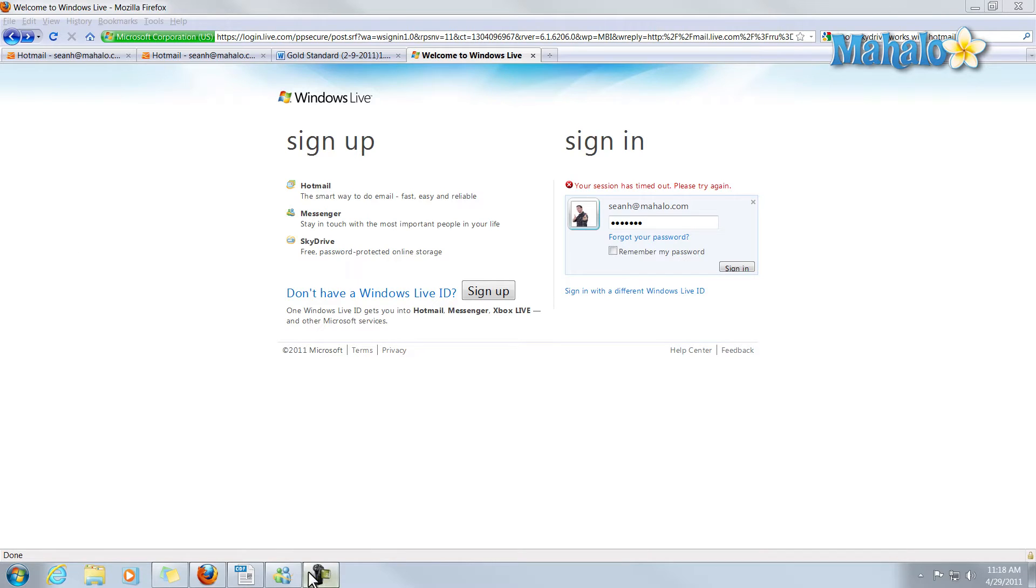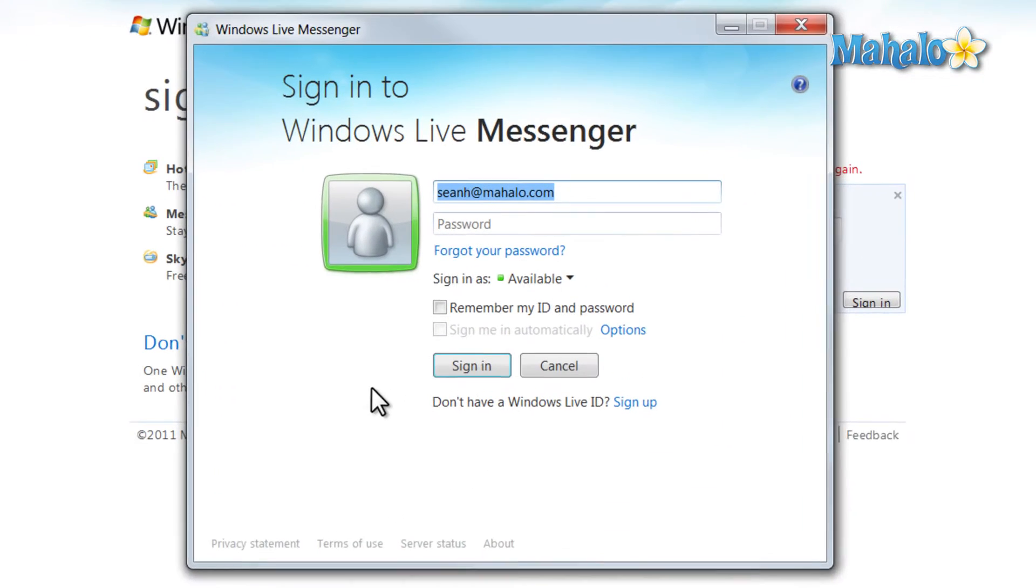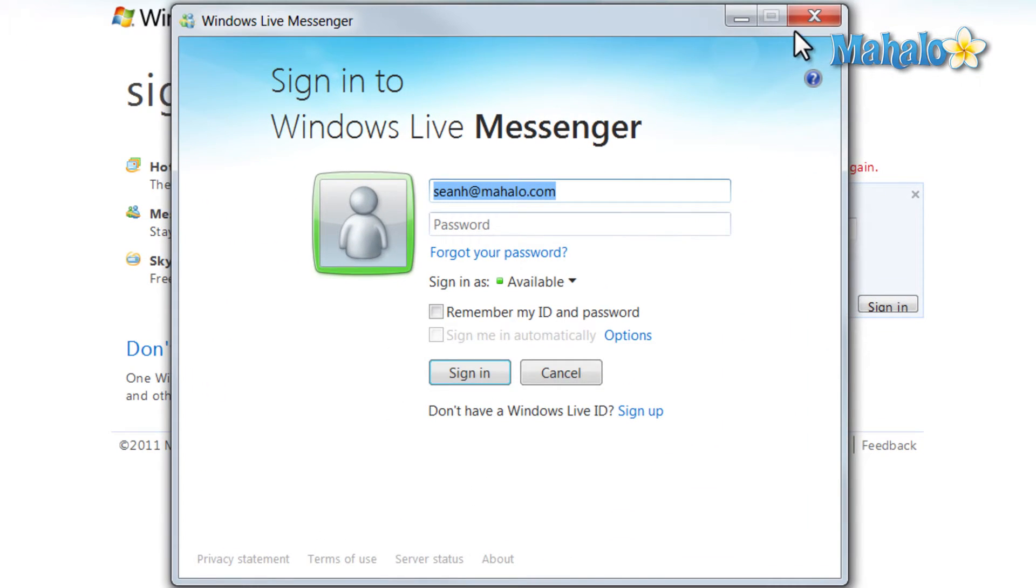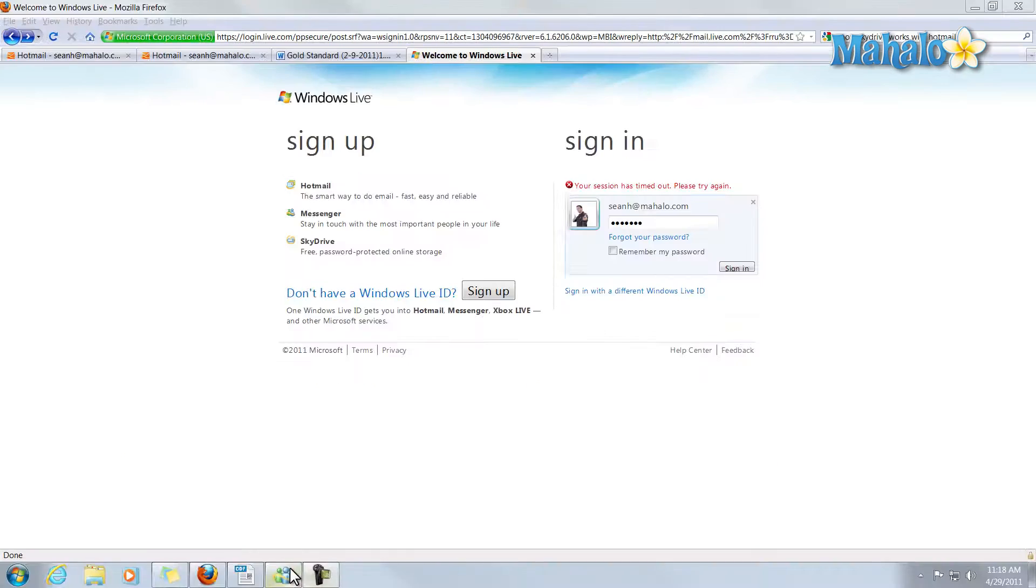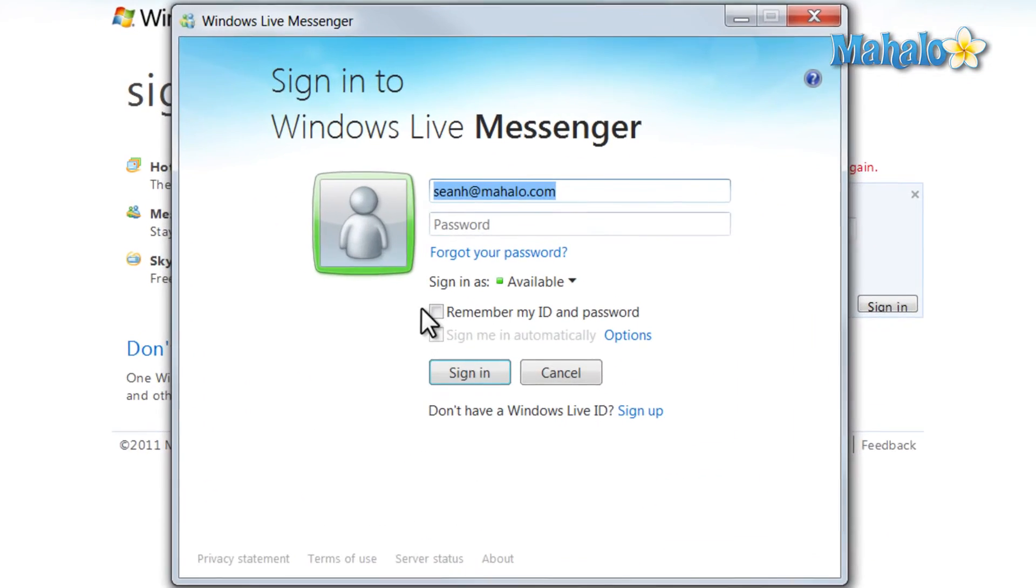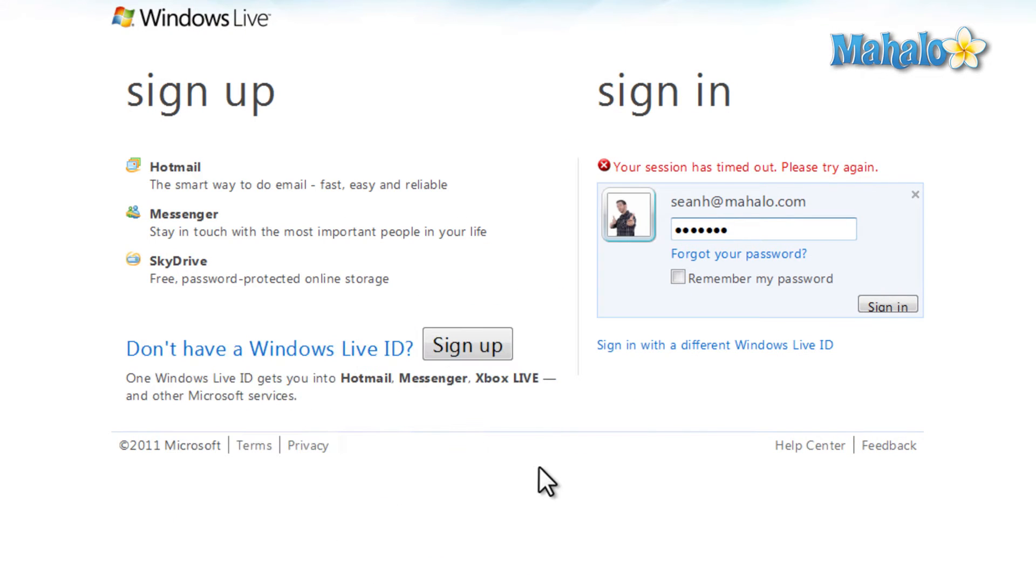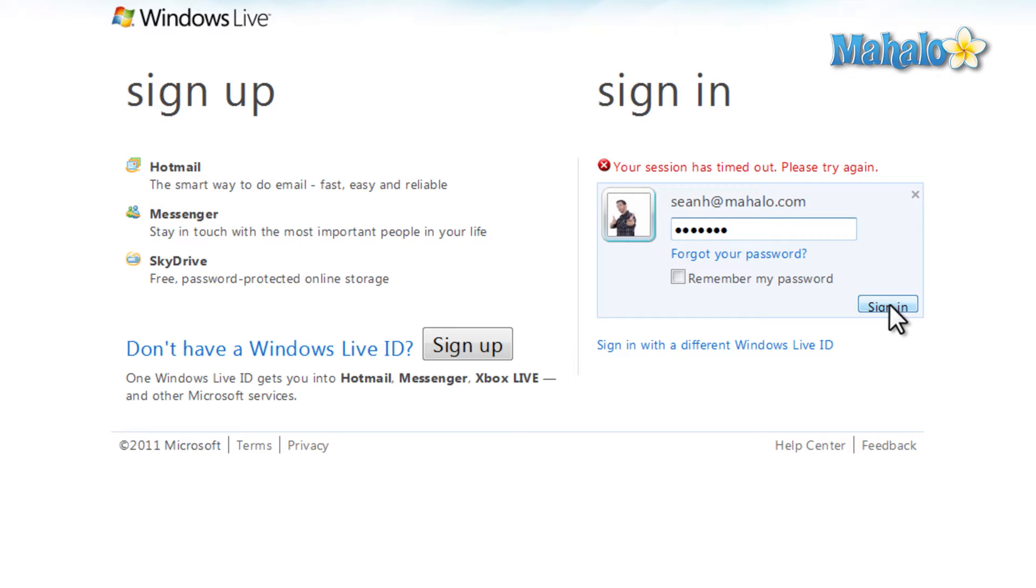The reason I'm covering Hotmail in this course is because it's attached to your Windows Live ID, the same Windows Live ID we've been using for logging into Messenger and all the other Windows Live Essentials programs. To access your Hotmail account, simply log in using your Windows Live ID.